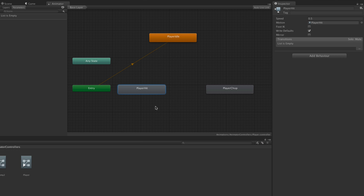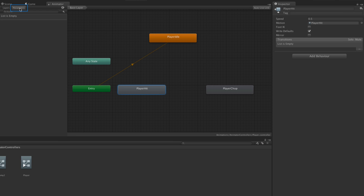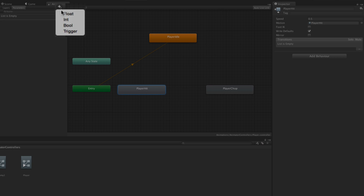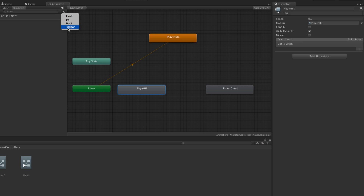The first thing we want to do is set up some parameters, which are what we'll use to trigger those animations from our scripts. You may need to click the Parameters button to make them visible, then hit the plus button and add a parameter of the type Trigger.